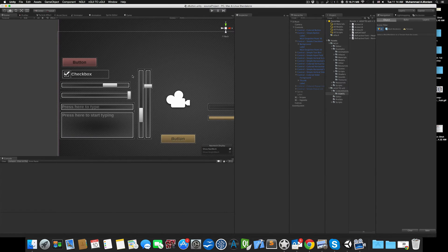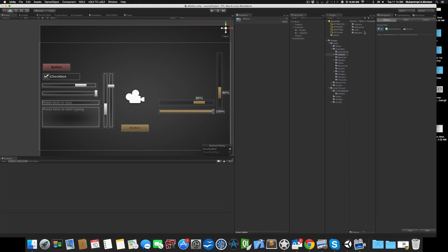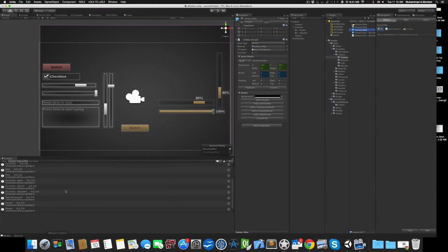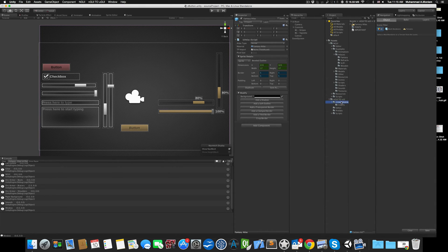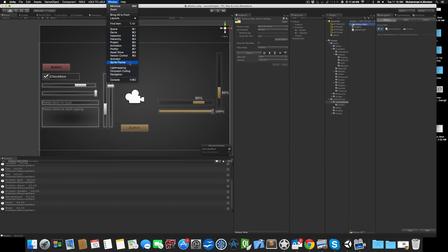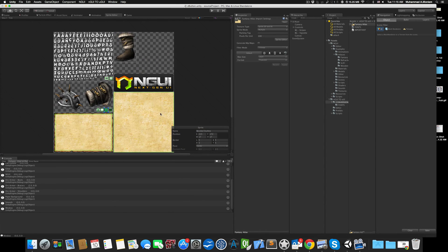Now let's look at how to convert an atlas. If I come here to the examples and atlases, let's say 'fantasy' — this is an NGUI atlas which is basically a prefab. You just select this atlas, go to NGUI Atlas Converter, and click convert. You get some debug messages, which can be useful. If you come to the conversion data, you'll find the atlas has been added here, and if you open it with the Sprite Editor you'll find it has built the atlas.